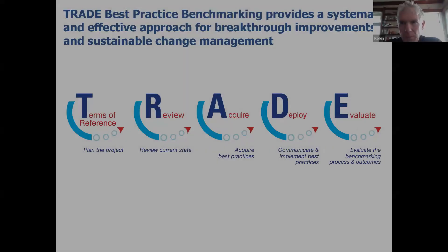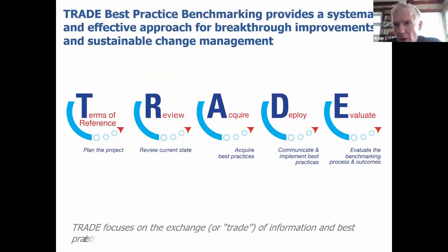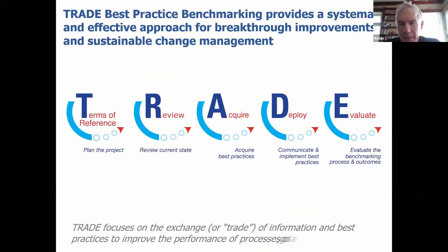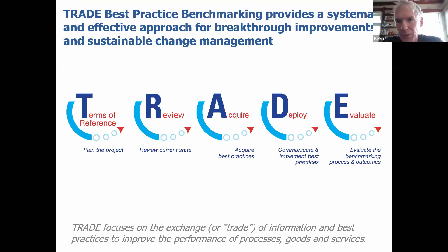The TRADE methodology has been used all around the world, so it's a very easy and systematic methodology to follow. It's indeed more prescriptive than you'd find in other benchmarking methodologies, which is a good point because it shows you exactly what you need to do when you do a benchmarking project.